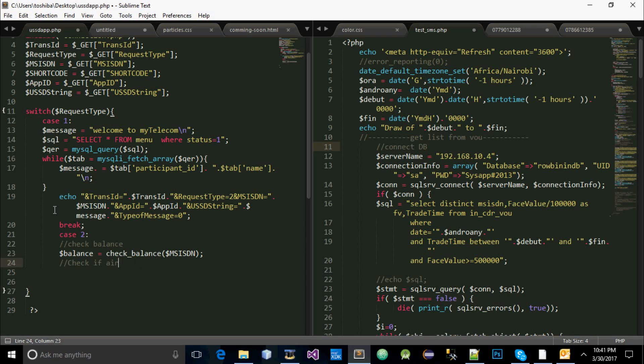Check the amount, which is supposed to be — I'd like to check that the amount is sufficient. Sufficient.